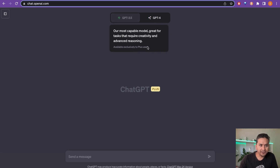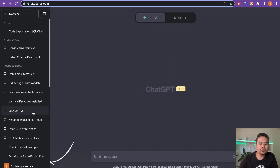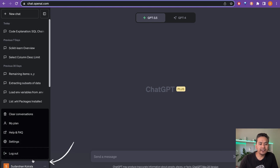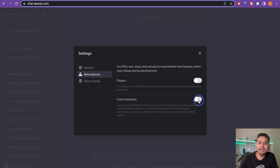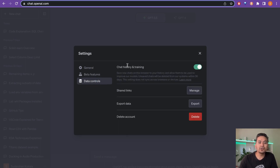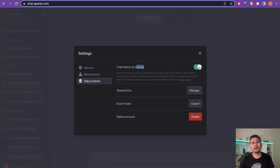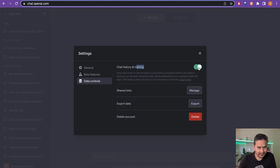Once you're on ChatGPT Plus, it doesn't show the Code Interpreter automatically. You need to go to the sidebar, click the three dots, go to Settings, and in Beta Features enable the Code Interpreter. Also note the data control setting — if you don't want your data used for training, you need to disable that.